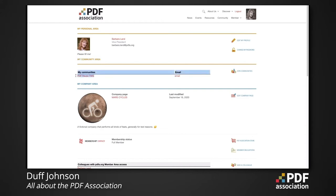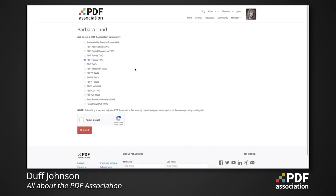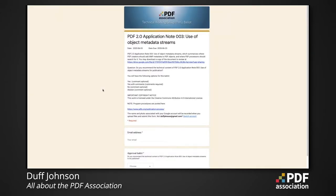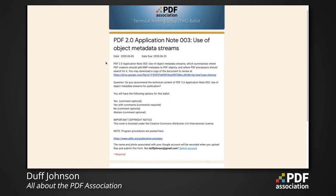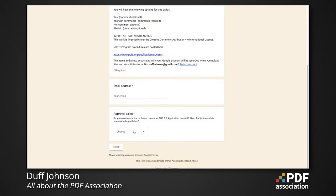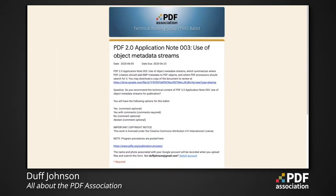Barbara is currently subscribed to the PDF Reuse Technical Working Group. Let's look at joining another community — we'll go to 'Join Communities' and join the PDF Technical Working Group. Once Barbara's community request has been approved, she now has access to various community internal resources, including a ballot. This ballot allows a member to vote on the approval of a particular document, access the draft, enter the ballot, and contribute to the document.